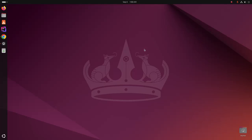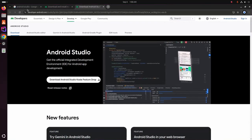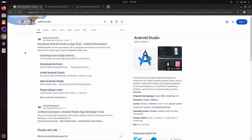In this video I am going to show how to install Android Studio on Ubuntu 24.04 LTS. So let's get started by opening your favorite web browser and search for Android Studio.